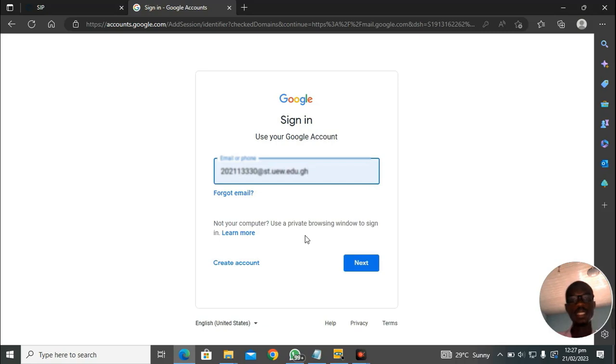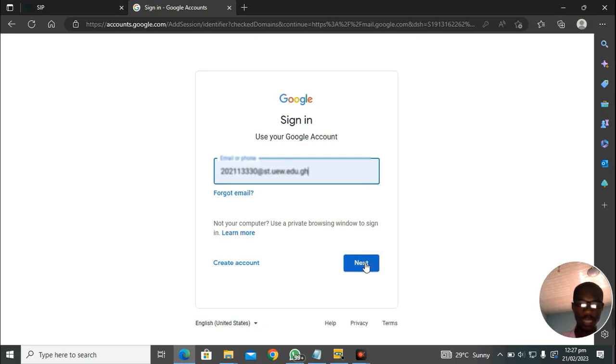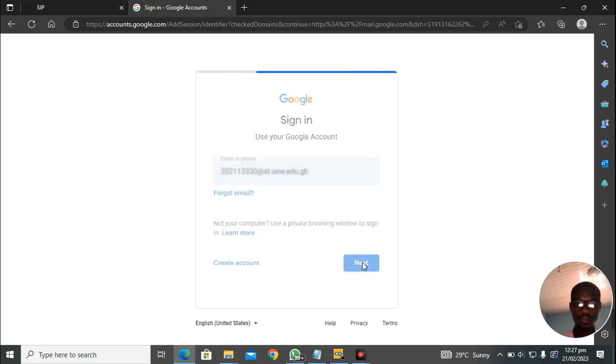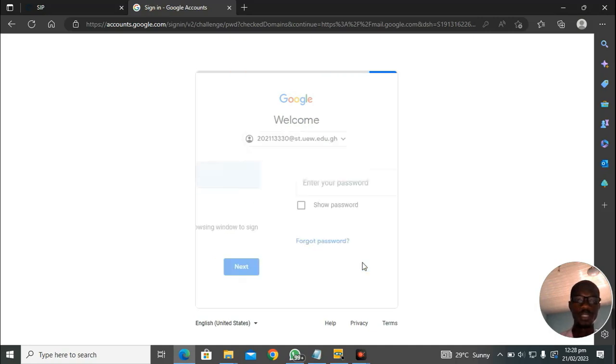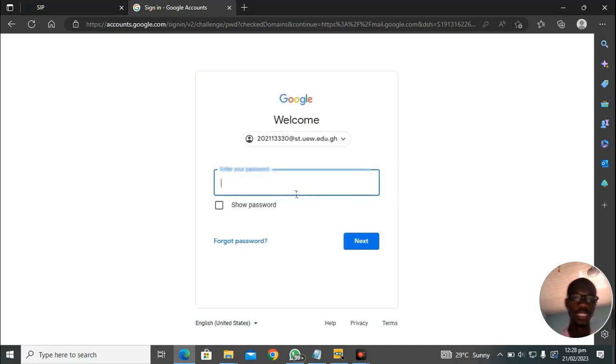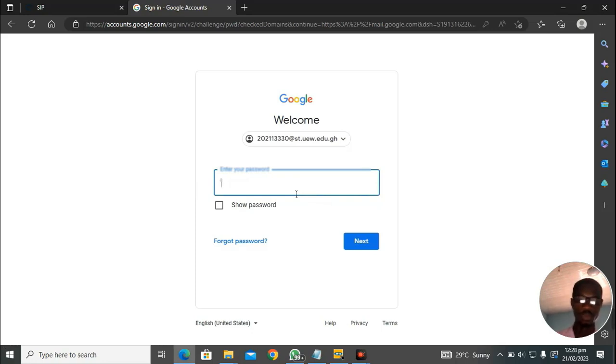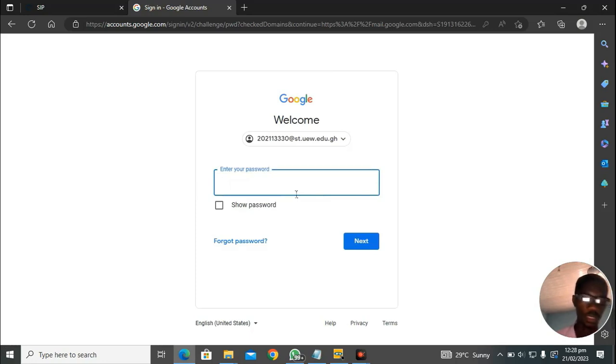When you come here, I have some email about it. I'm going to use my student mail address. After typing or inputting your student email, you head towards the next button and click on it. Make sure that you subscribe to this channel, like and share so that anytime I upload a new video, you will be notified. I'm going to enter my password. For safety sake, I'm not going to show my password.